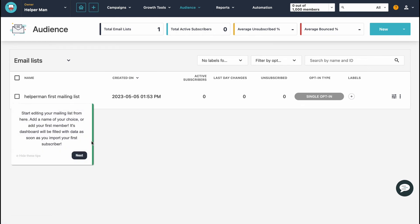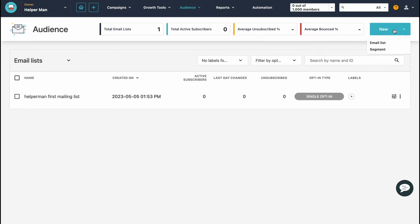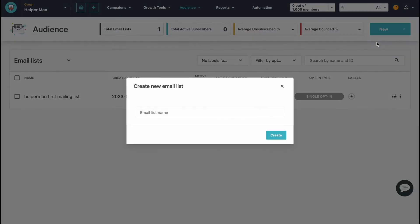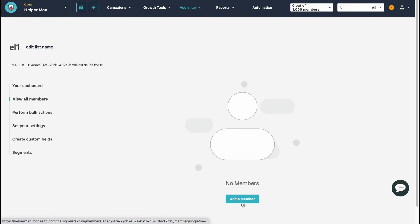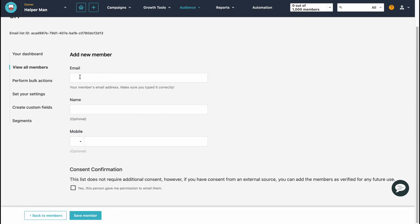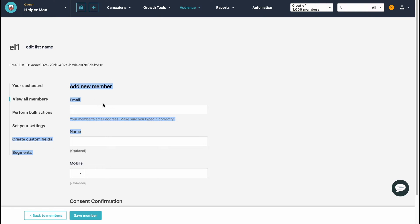Under Audience we can manage all the contacts and subscribers we interact with. We can click 'New' and add an email list — we simply need to input the email list name. Let's call it 'Email List One' and click Create. From this page we can add members by clicking 'Add a Member,' and we'll see fields to fill in like email, name, mobile, and so on. After that, contacts will be successfully added to our base.